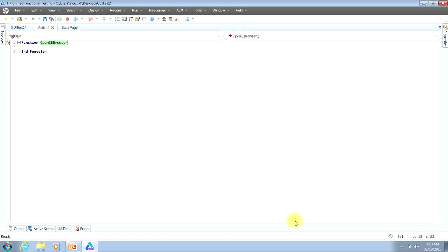Once you've typed in the name of your function, you need to type an open parenthesis. This is where we will now create the inputs that could be used to send values into our function. Inputs are optional. You do not need to send them, but you can if you would like.